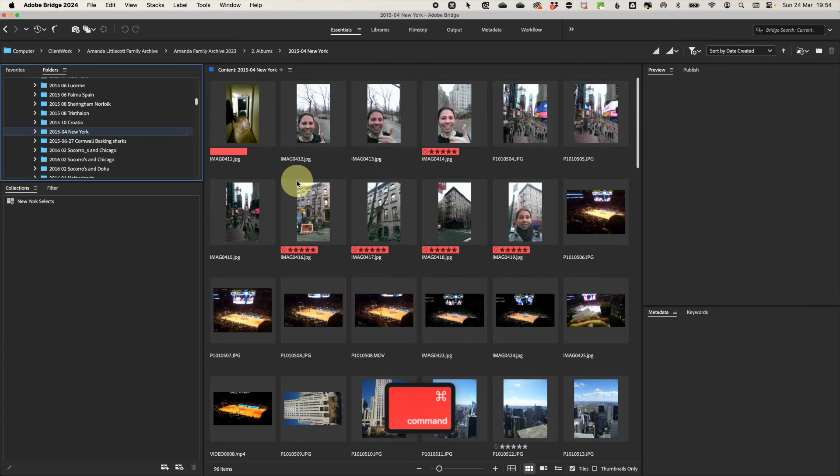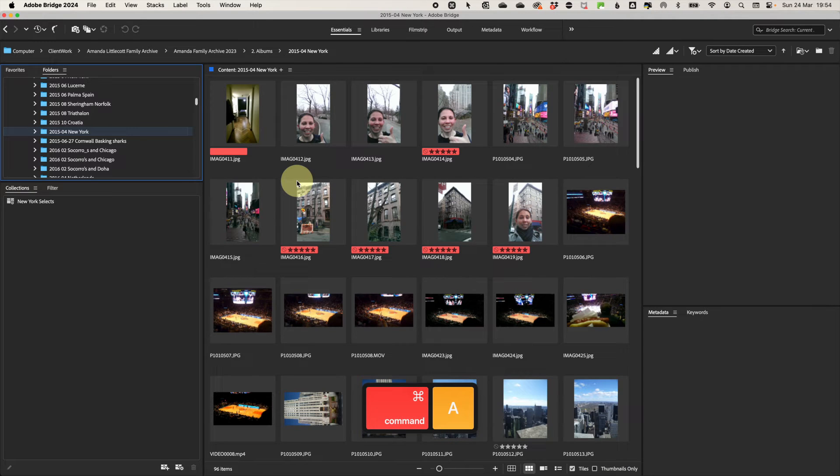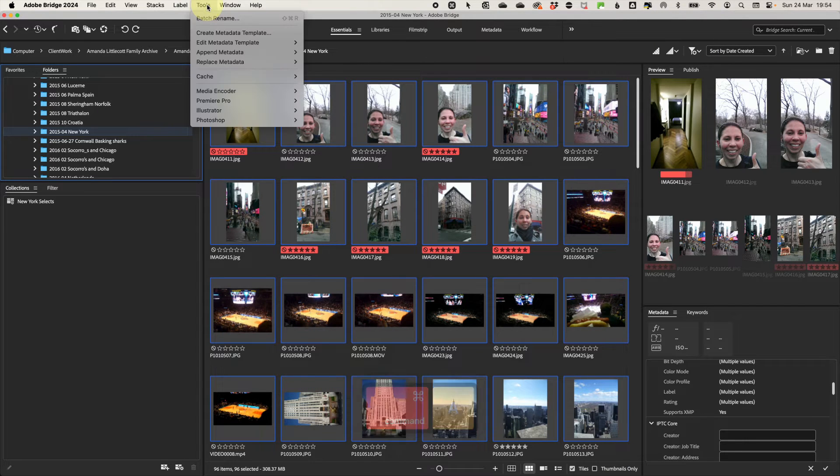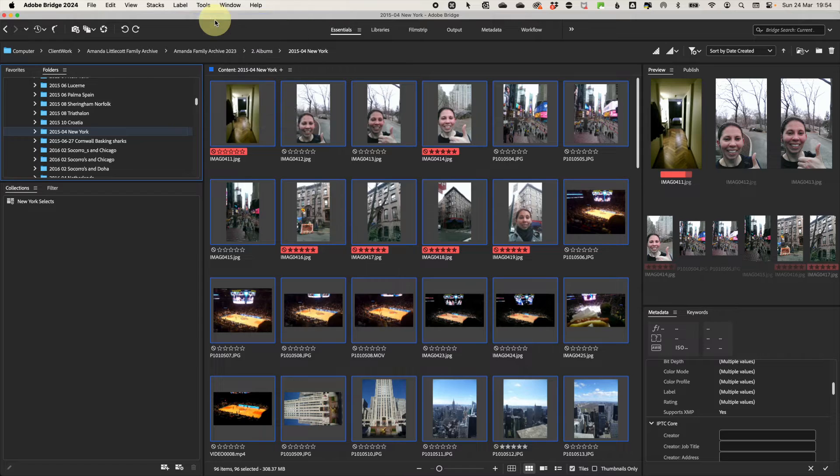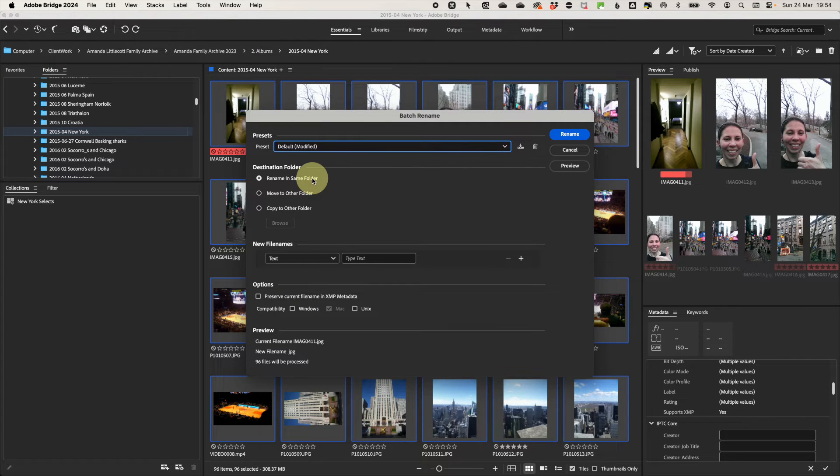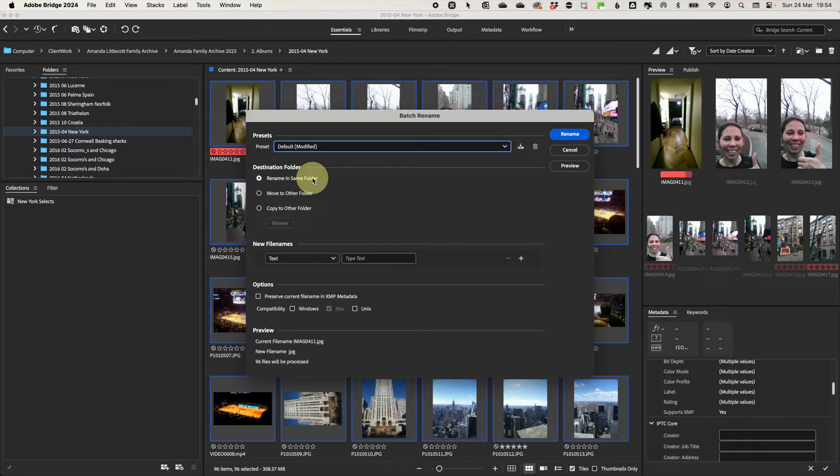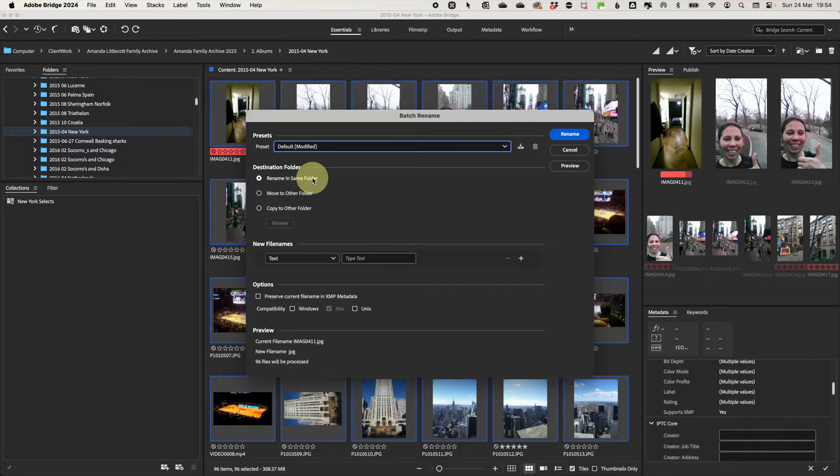Firstly, select all the photos you want to rename. Go to the tools menu and select batch rename. For the destination folder, select rename in the same folder because you'll want to rename in the same folder.